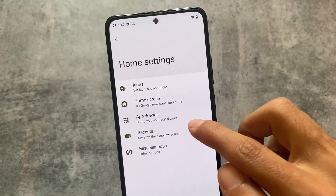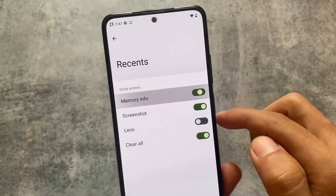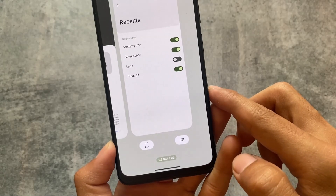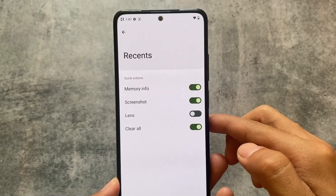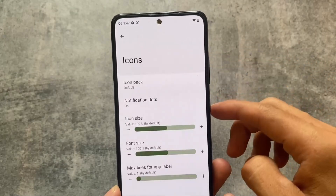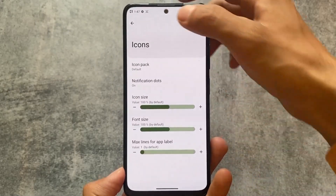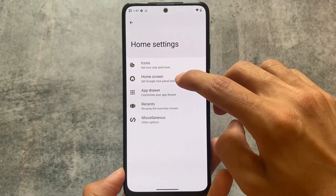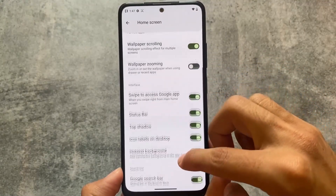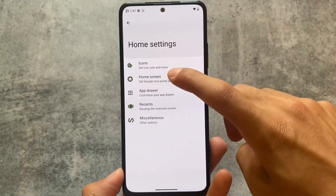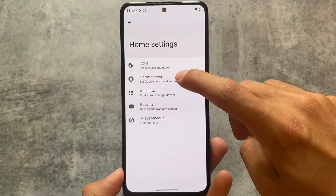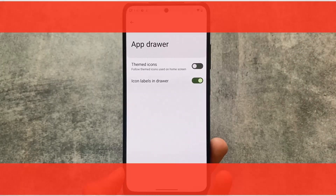Moving on to the major changes in this new update — there are very new things included. Firstly, we have memory info. For users looking for RAM consumption details, you can simply check how much RAM is consumed and how much is free. This launcher also gives you features like app drawer customizations, recents customizations, and some more things.